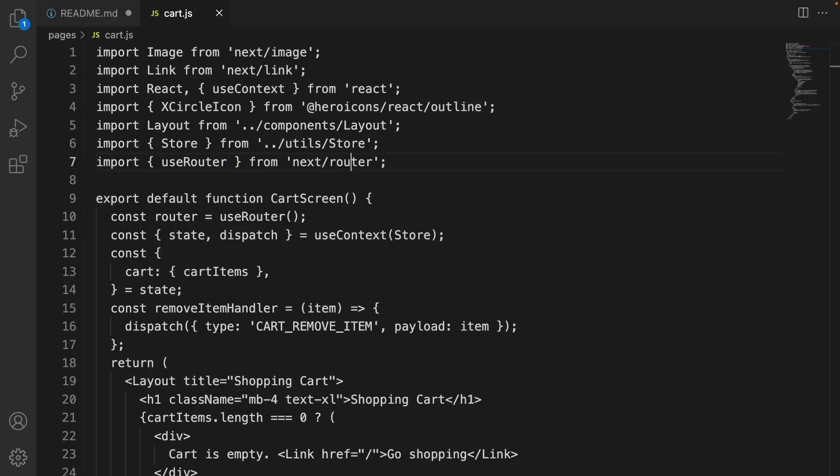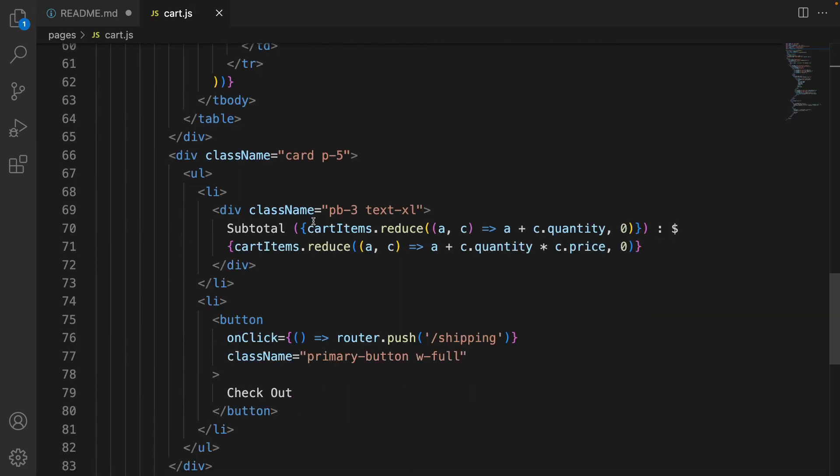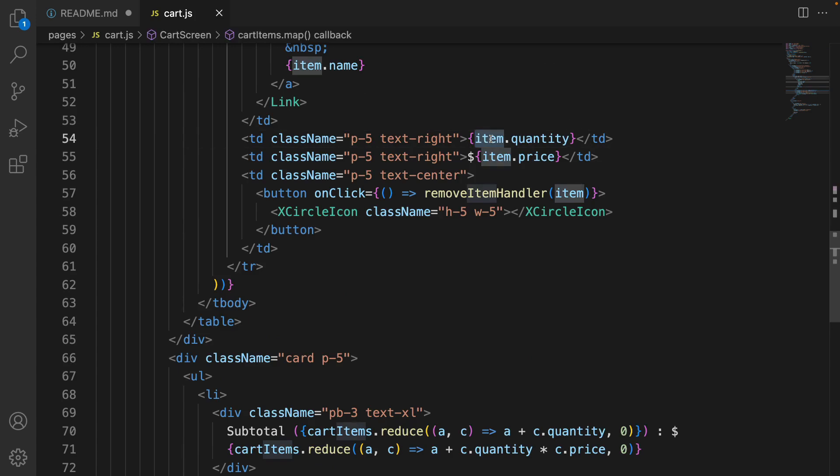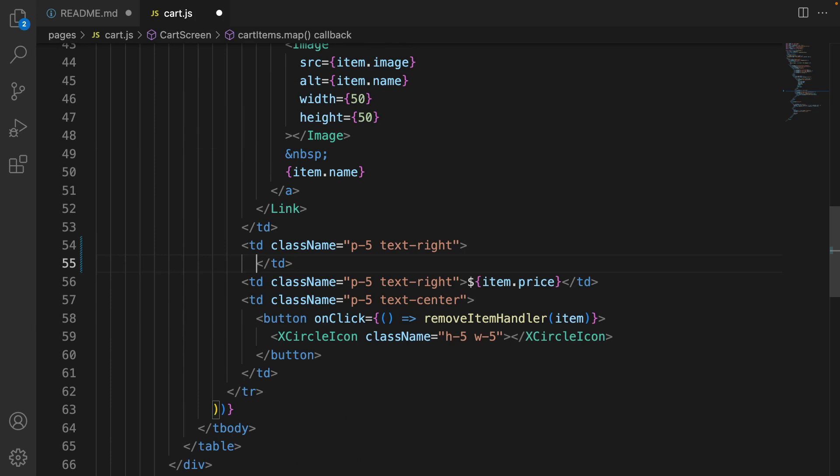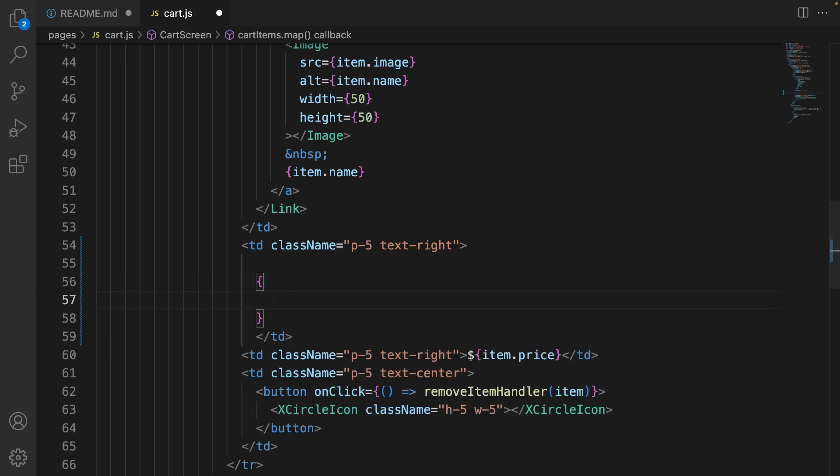Go to cart.js and scroll down to find the item.quantity. Instead of showing a label, we are going to show a select box and user can change the quantity of each item in the cart. To do that, create curly brackets and create a square bracket.